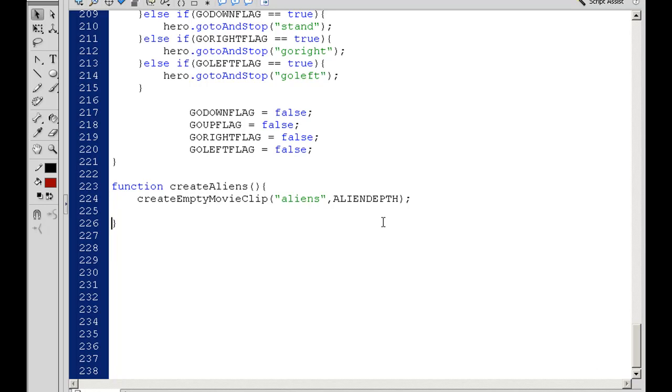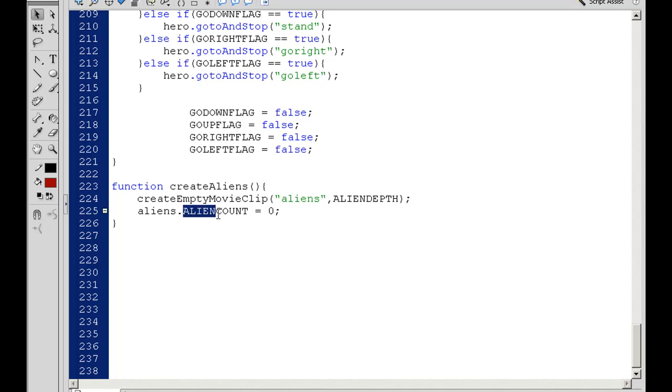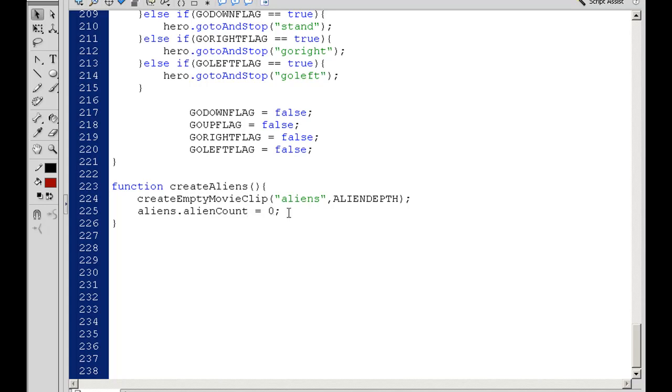So now the next line. Now we have a movie clip called Aliens. I'm going to target that movie clip. I'll say Aliens dot and set up a new variable for it. Aliens dot AlienCount equals zero, so we start off with zero aliens. Now AlienCount is actually a property. I'm going to make it AlienCount with a capital C. So Aliens dot AlienCount will start off with zero.